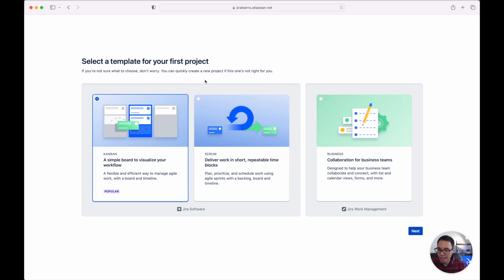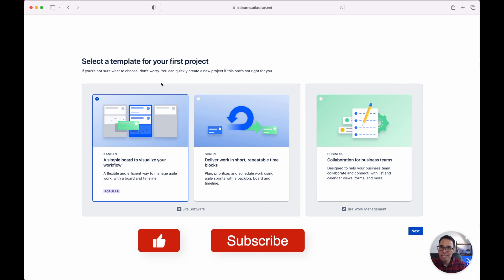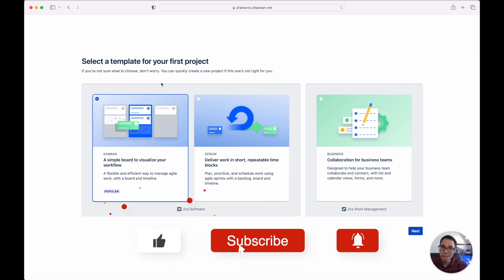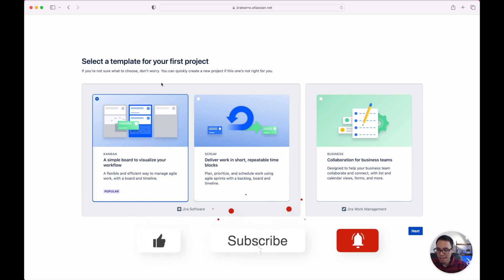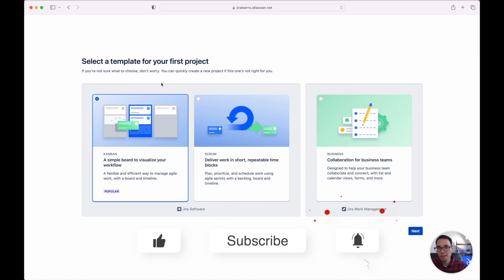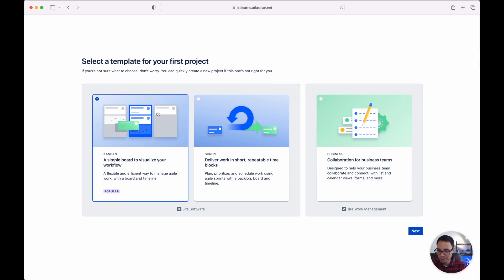Now before we move on if you're getting any value out of this video please don't forget to smash that like button to show me your support and so I can keep creating high quality content and videos to help you grow in your career as a project manager.